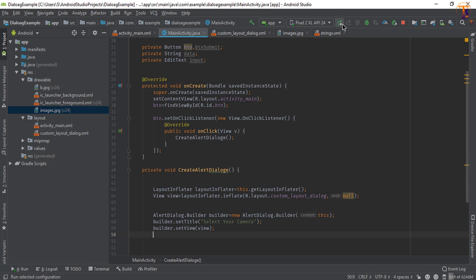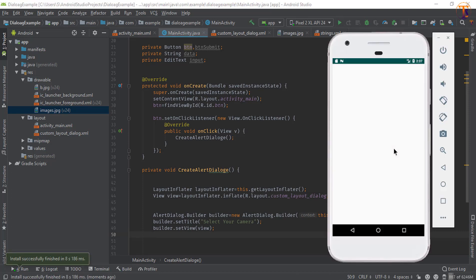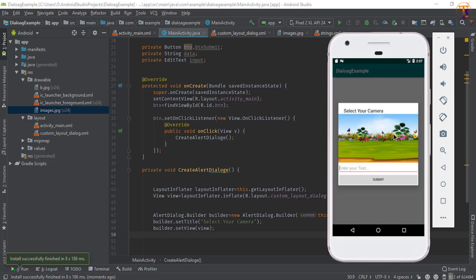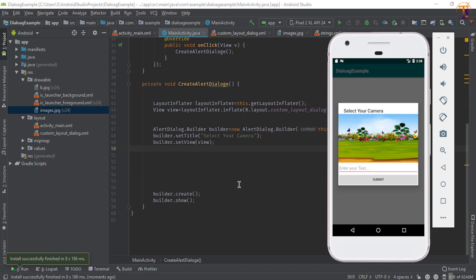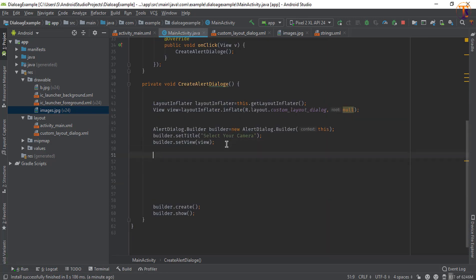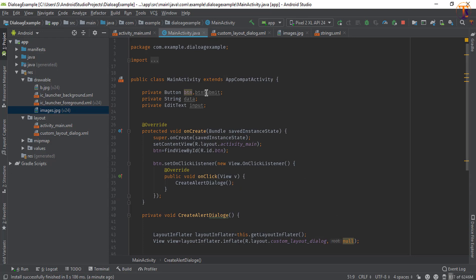Now first run the application and click on 'Create Alert'. As you can see, the dialog appears. We will remove the title, or you can center it. We also need to access the data typed in the input field and access the button in our method. So let's set that up.